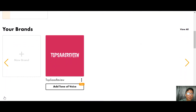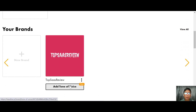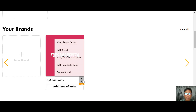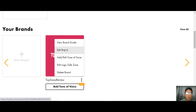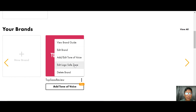Your brand is now created and visible on the home screen. You can also add a tone of voice to tell people what kind of tone your brand uses. By clicking the three-dot menu you can view the brand guide, edit your brand, add or edit tones of voice, edit the logo safe zone, or delete the brand.